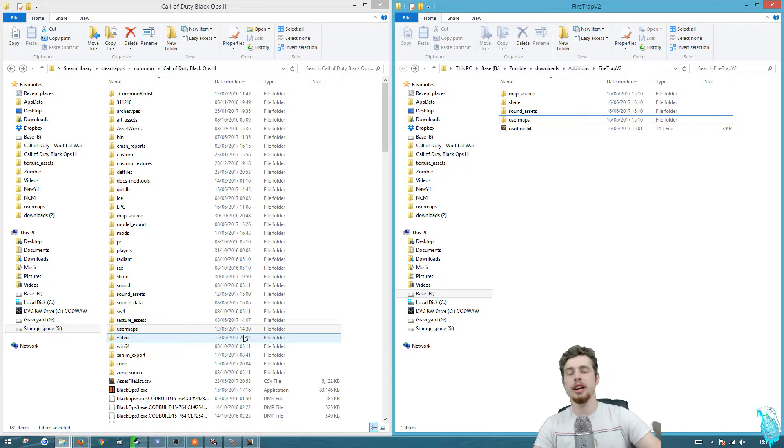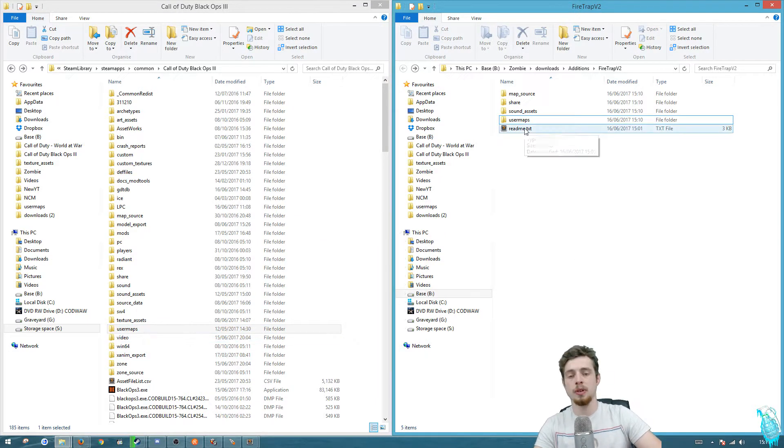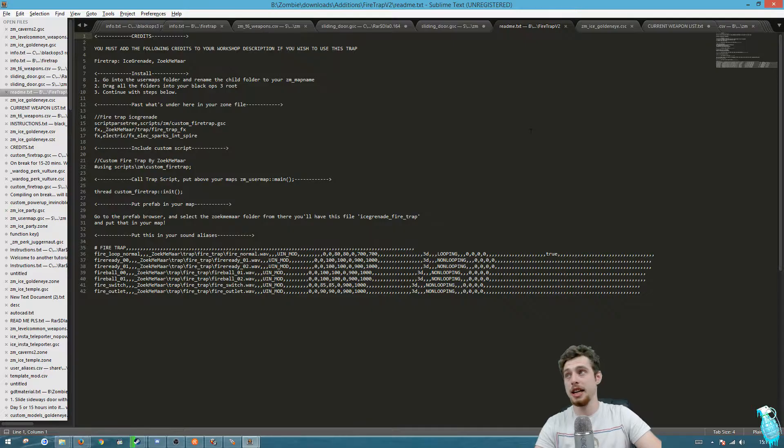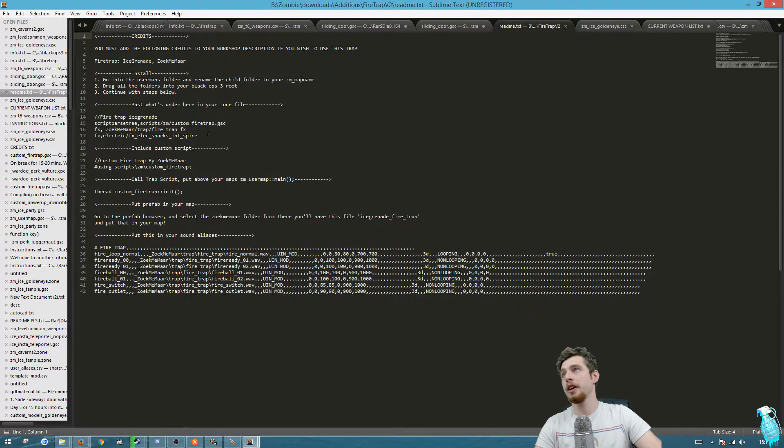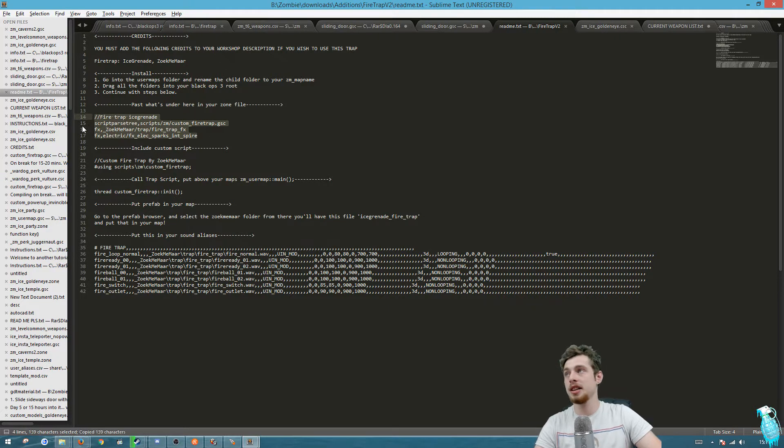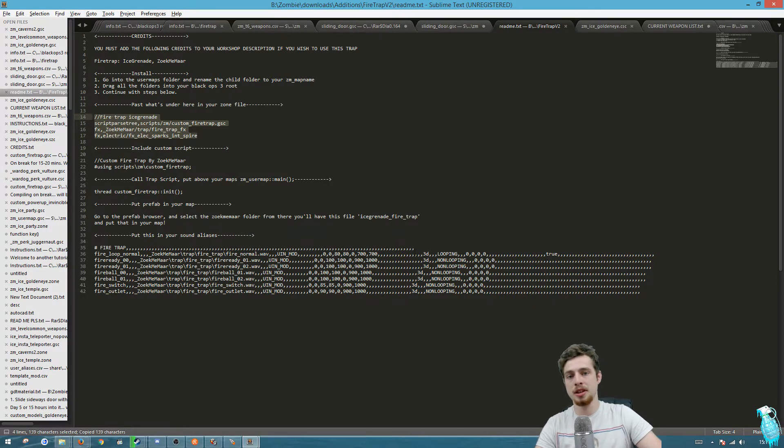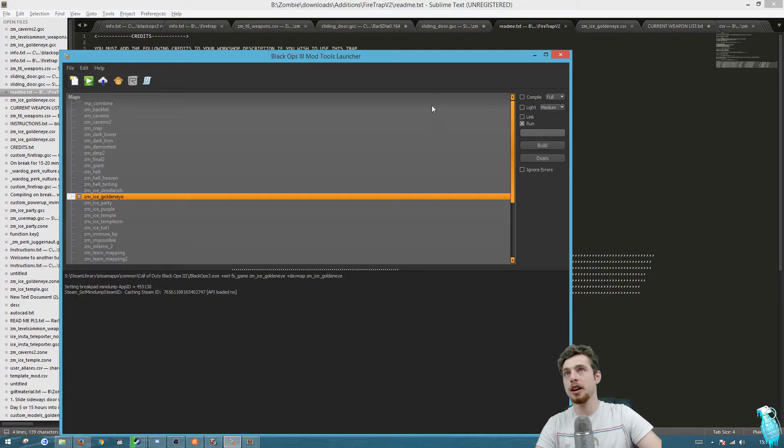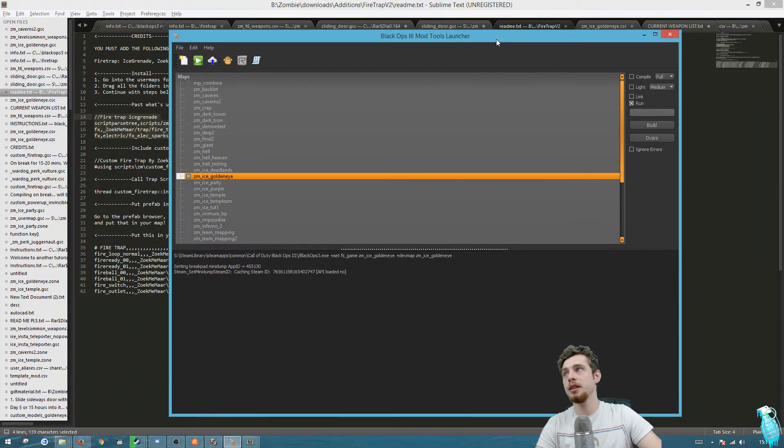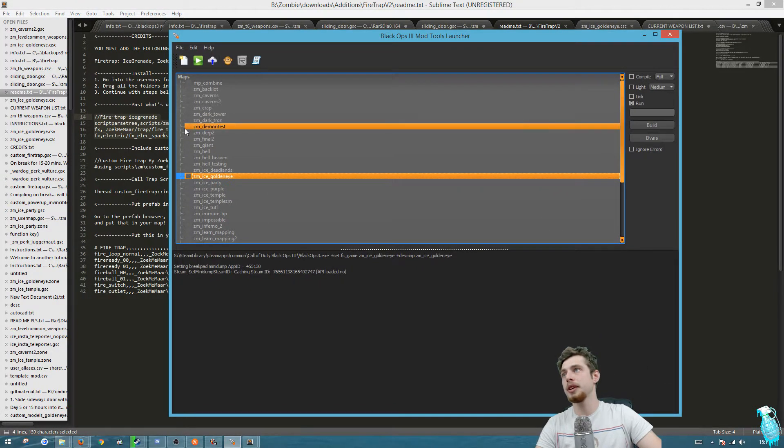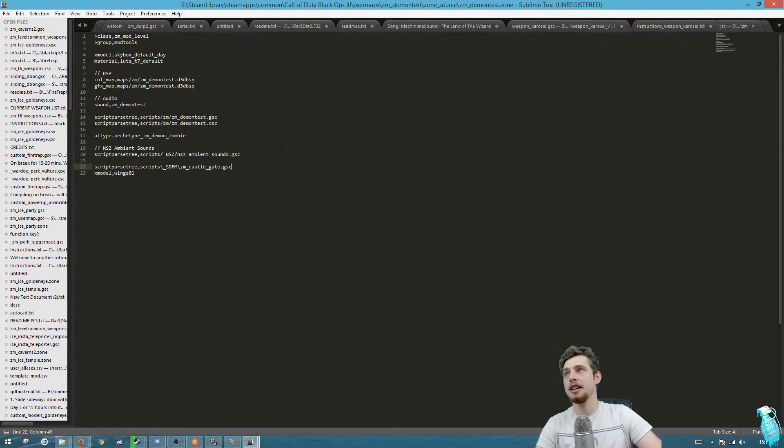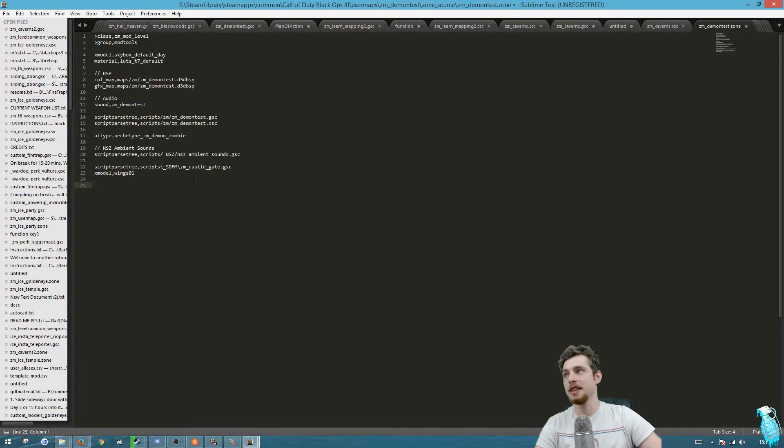First of all, open up this readme text and you want to copy these lines into your map zone file. To get your zone file we're gonna go to the launcher, go to the map that we're testing, which in this case is demon test, and open edit zone file. I'm just gonna add this at the end and save.